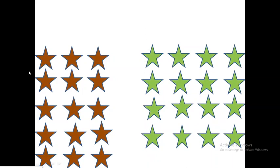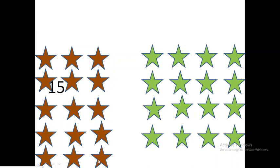Let's count the brown ones: one, two, three, four, five, six, seven, eight, nine, ten, eleven, twelve, thirteen, fourteen, fifteen. Fifteen brown stars.